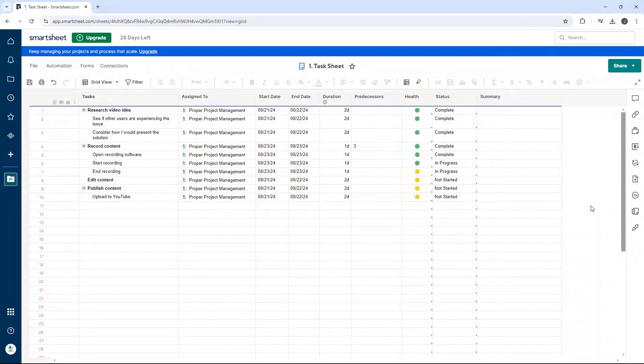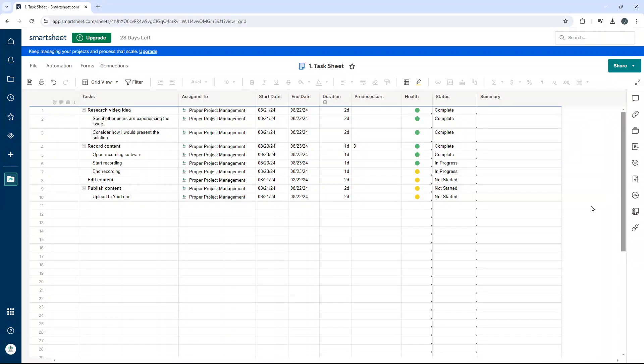Are you wondering how to create a column formula in Smartsheet? Well if that's the case then you've come to the right place because in today's video I'm going to be showing you exactly what you need to do and the good news is it's very quick and very simple.